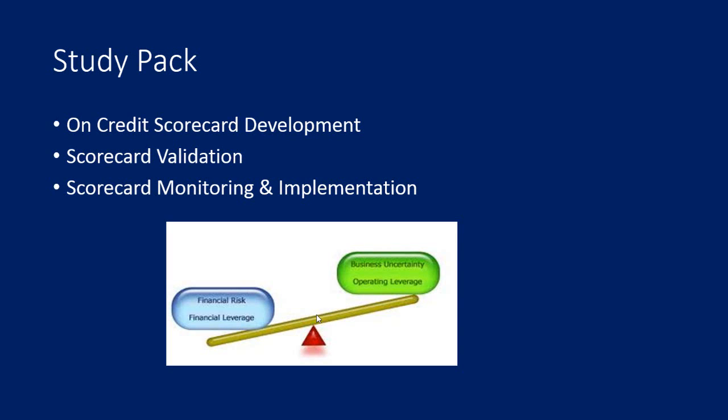What are you going to get in this study pack? You will learn how to develop a scorecard model from scratch, how to validate scorecards, and you will also learn model monitoring and implementation.